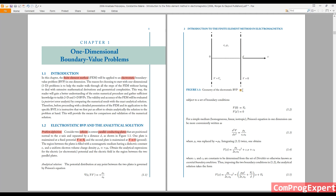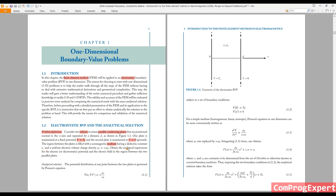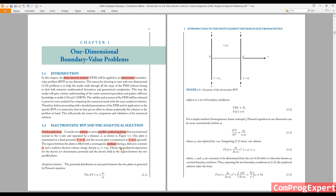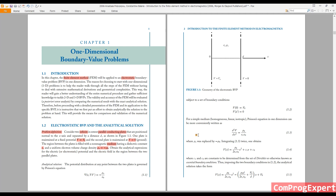The voltage of the right-hand side plate is equal to zero — it is attached to ground. The region between the two parallel plates is filled with a medium with electric constant εᵣ, and we have a uniform charge density ρᵥ equal to minus ρ₀. This is the problem definition — we want to calculate the electric potential and electric field inside this region.